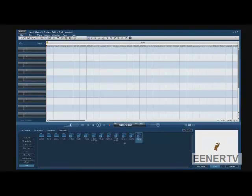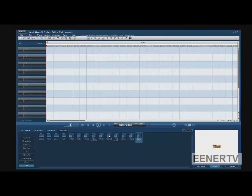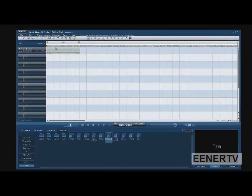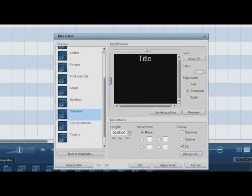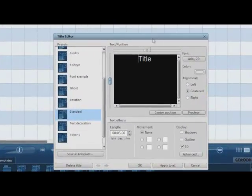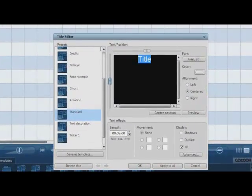OK. To start off, I would recommend doing standards. So, just drag that to the timeline, and it'll open up the title editor.